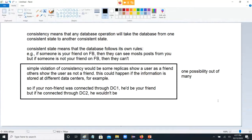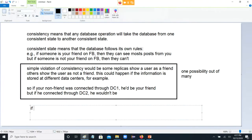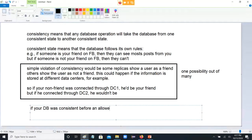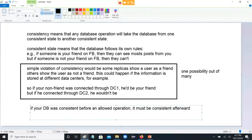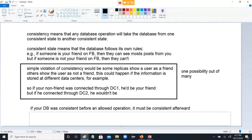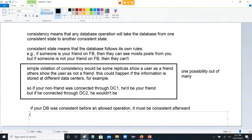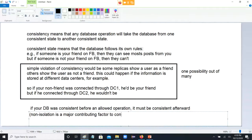But this is what it means: if your database was entirely consistent before an operation happened, then it should be consistent after any allowed operation. If your database was consistent before an allowed operation, it must be consistent afterward. Non-isolation is a major contributing factor to consistency.